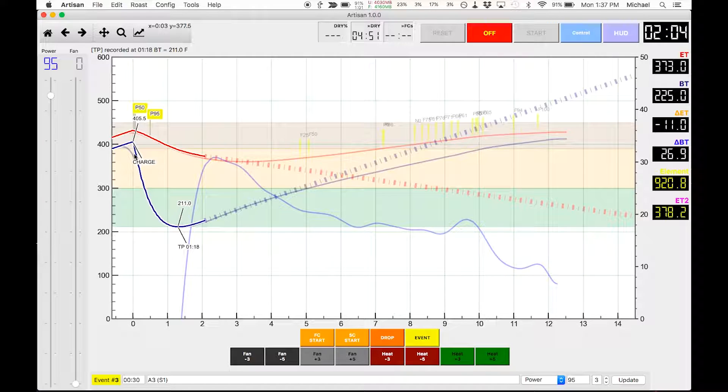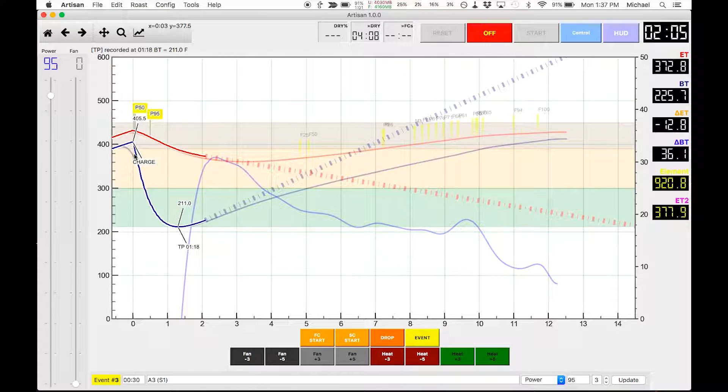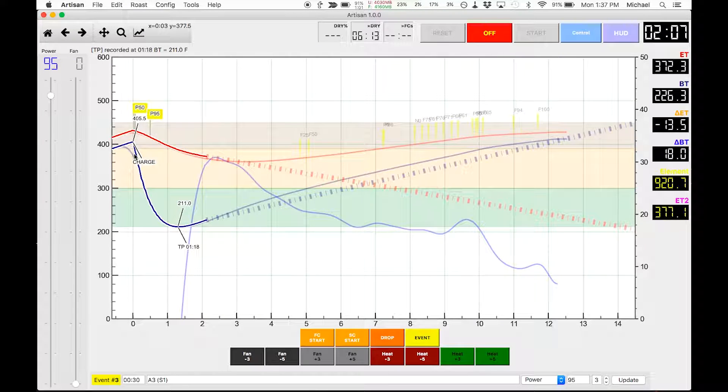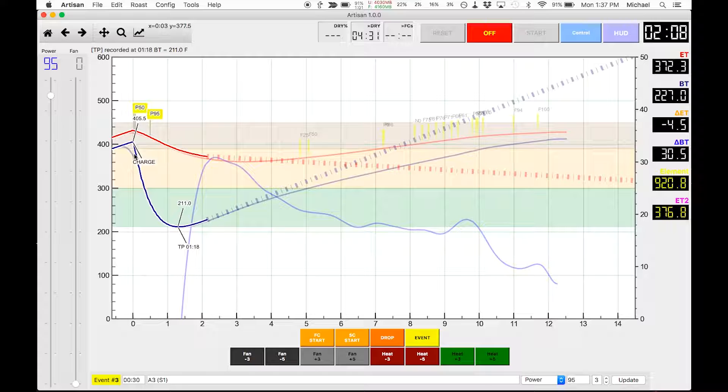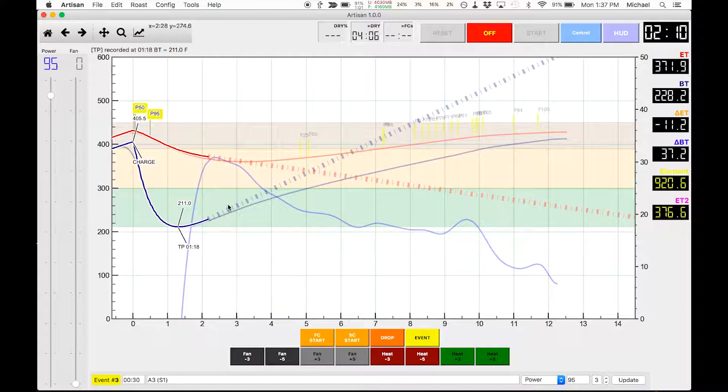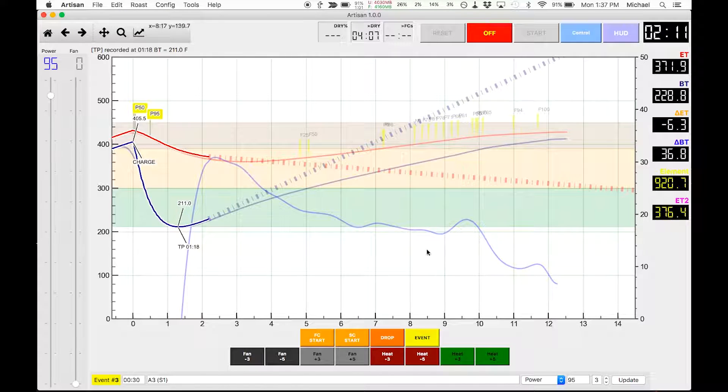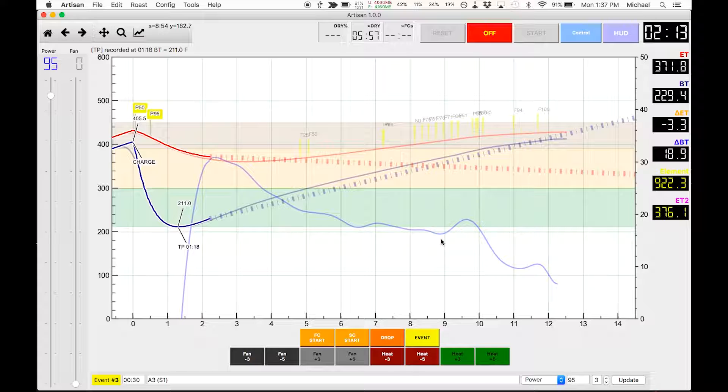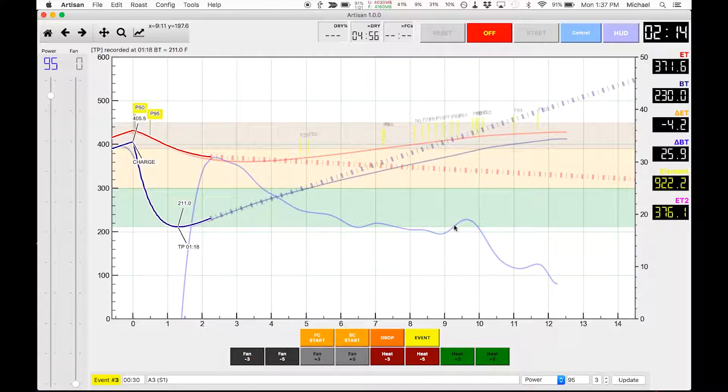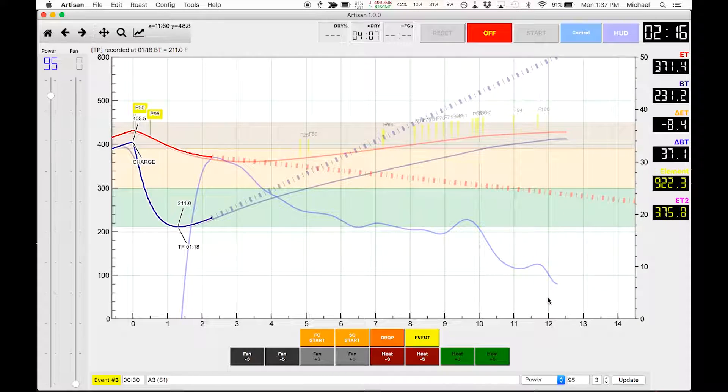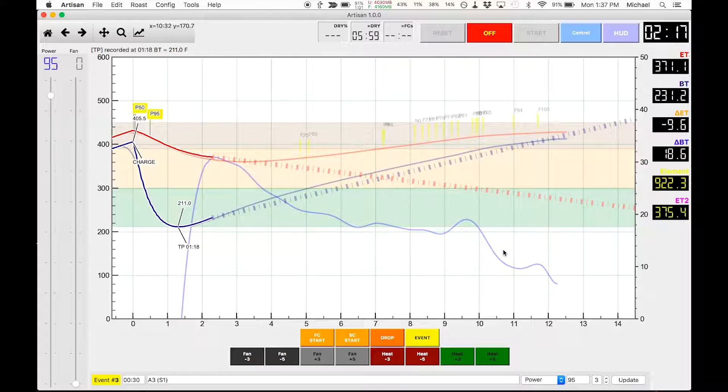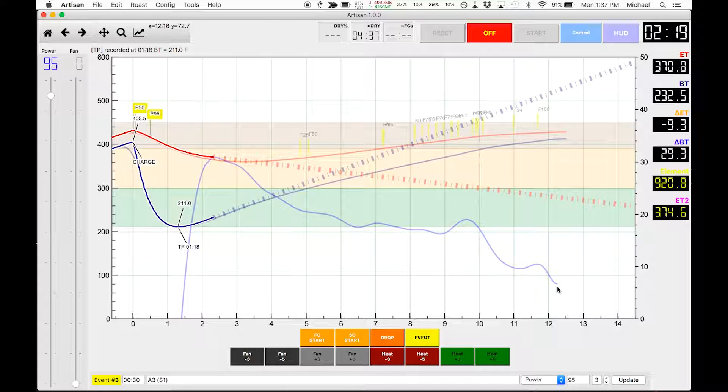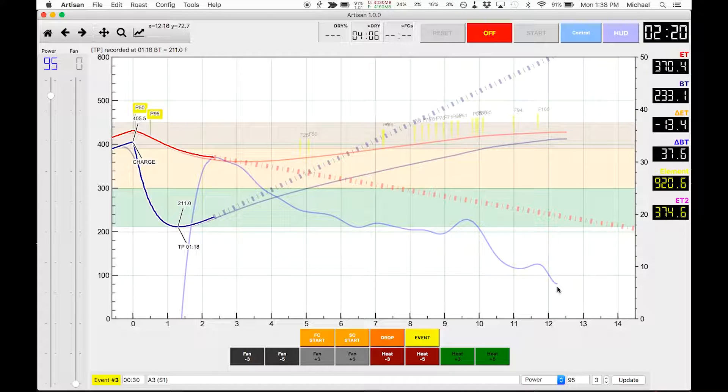I'm starting the second roast of the day for the Sukha Jaya Keturah. I just did a roast, and as you can see it's loaded in the background. This is the rate of rise, and I had two exothermic flashes that greatly impacted the roast.